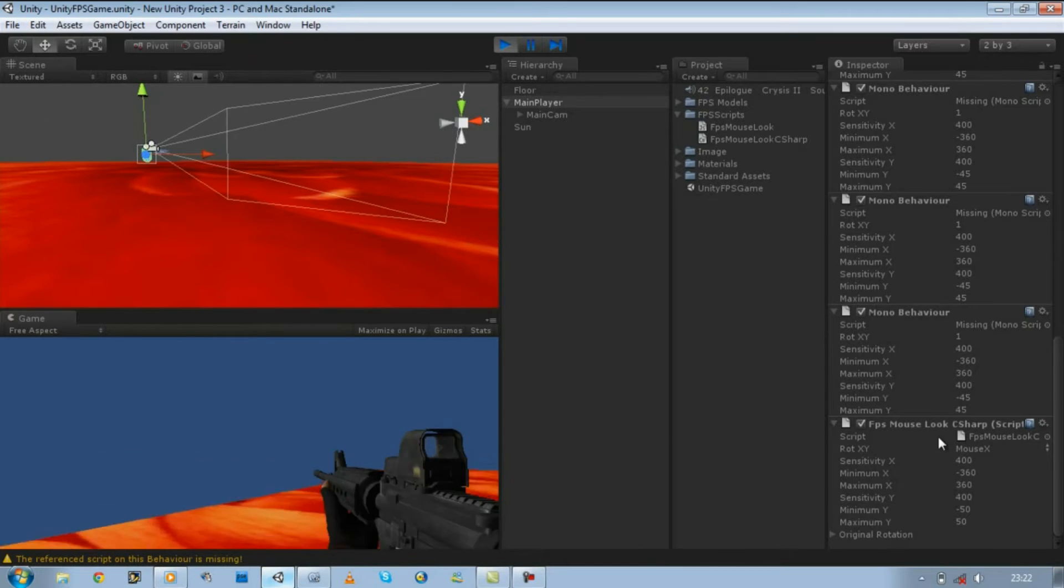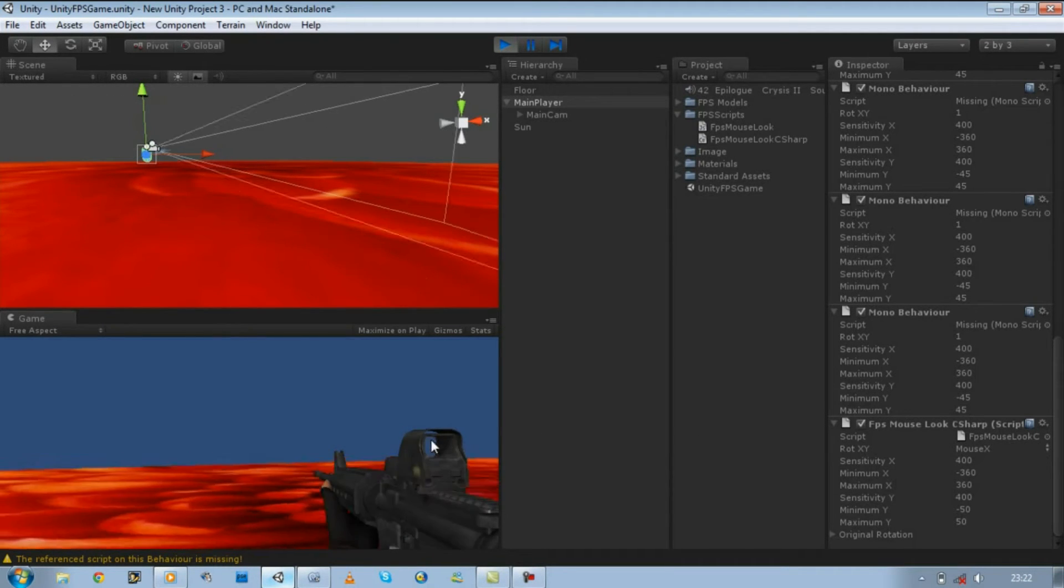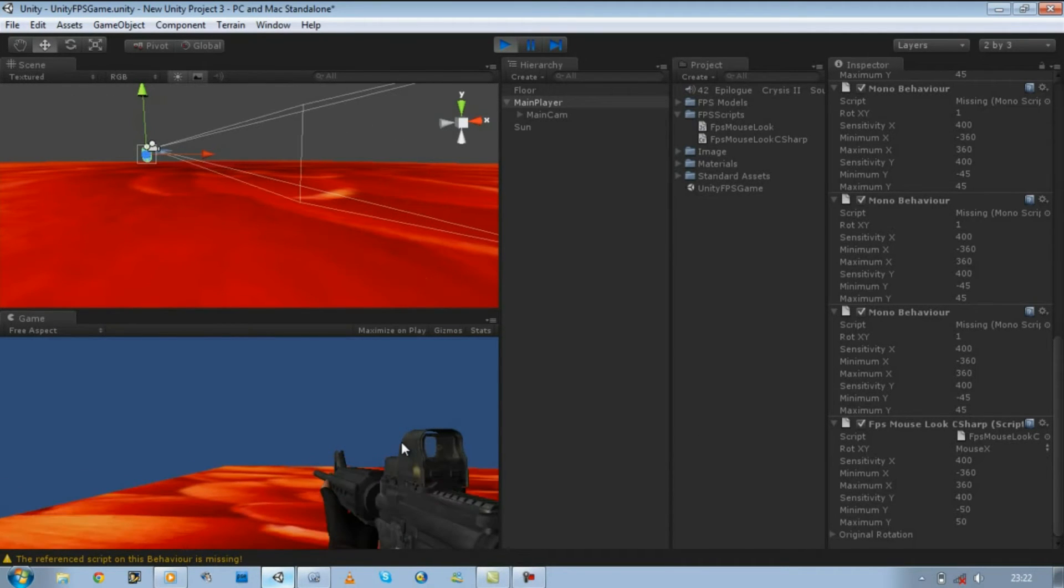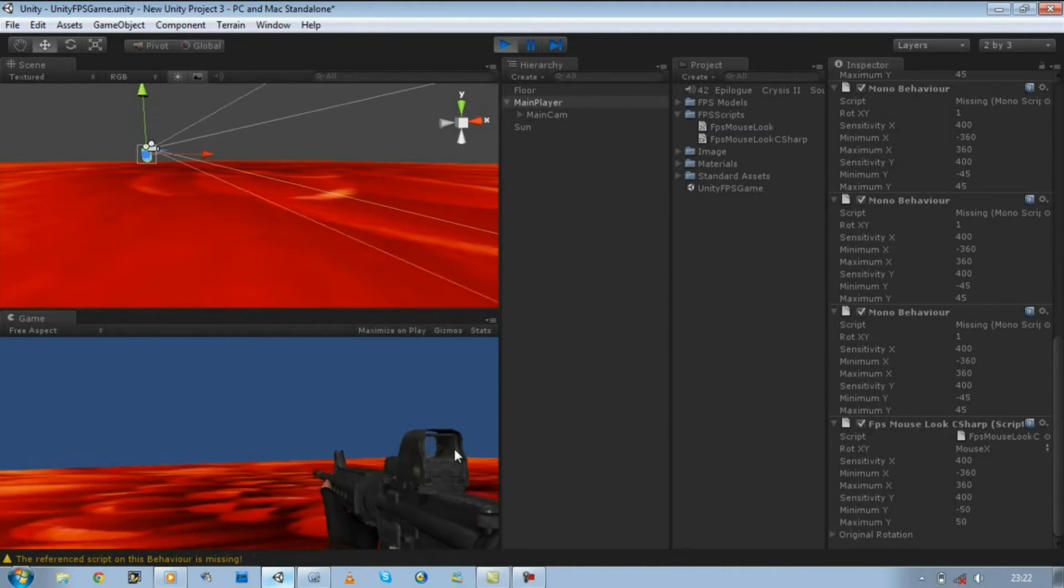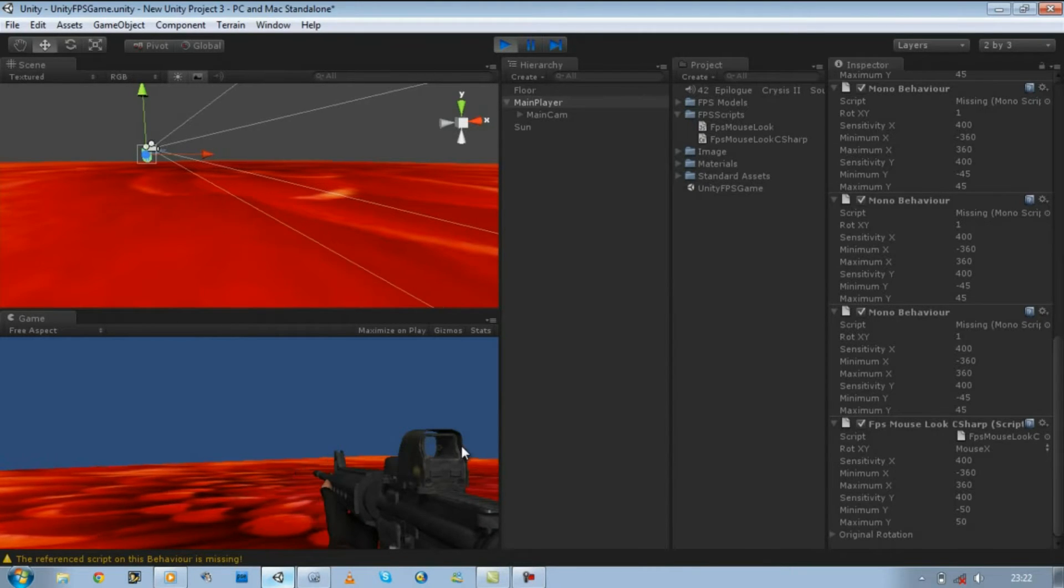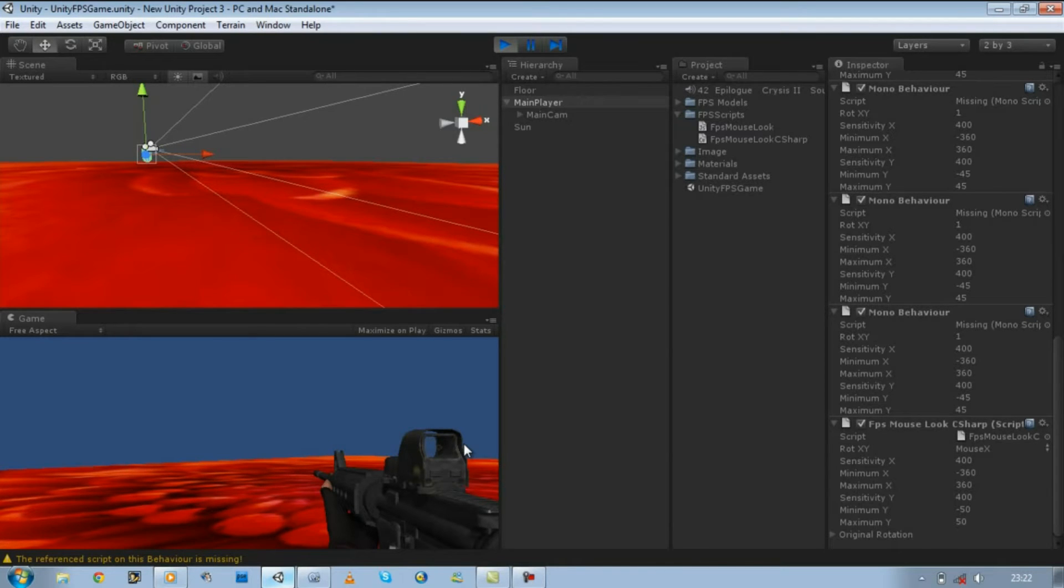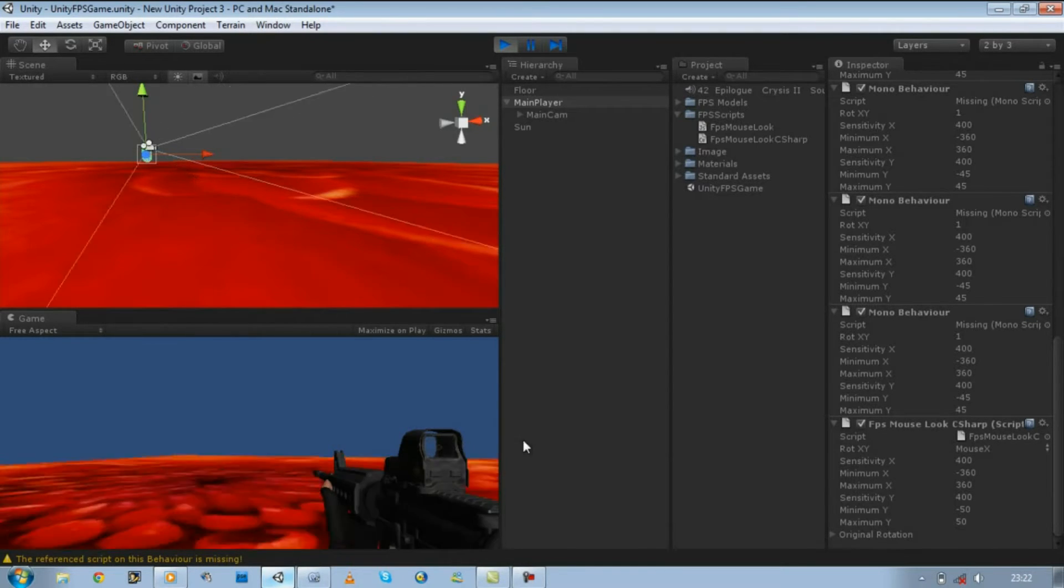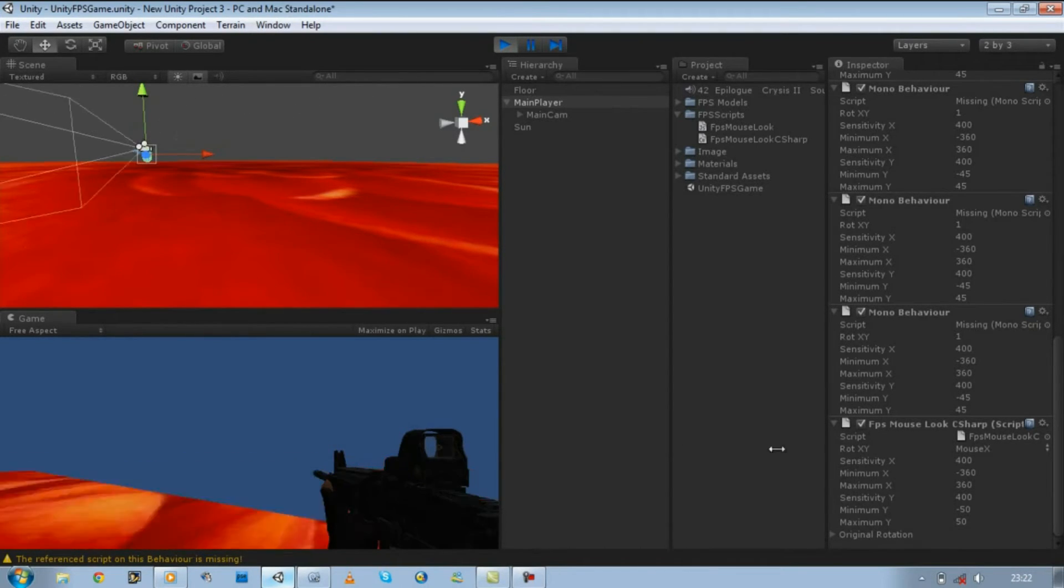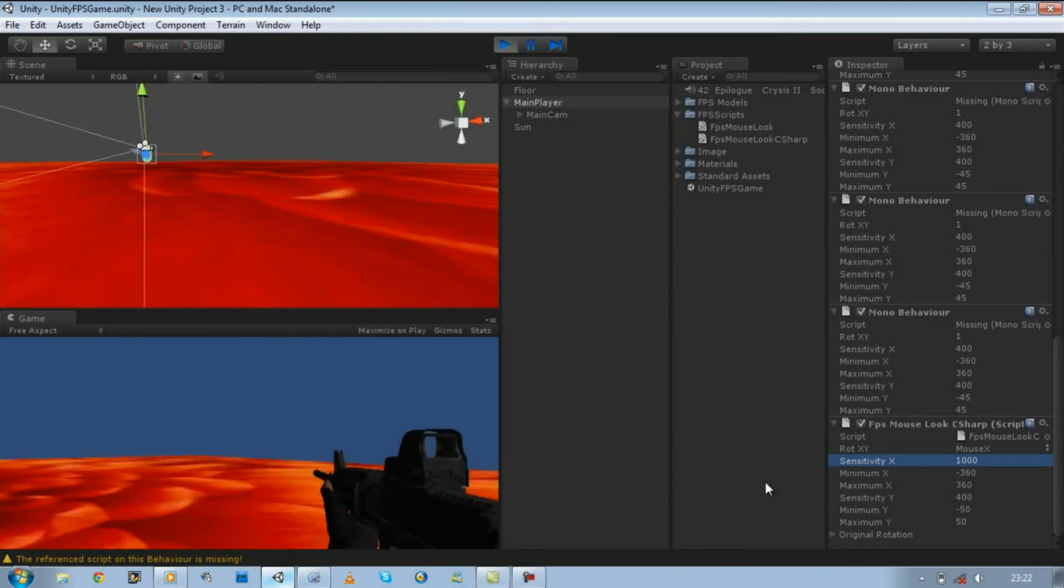Do you remember I said why we use sensitivity? It's because we want our player to move smoothly while making a 360 turn. So if I set my x to 1000, you can see how fast it makes a turn now.